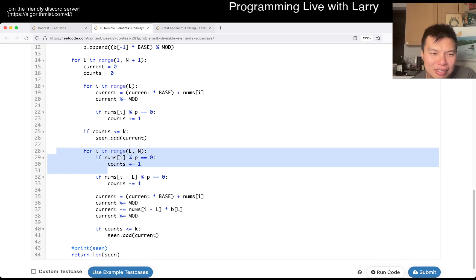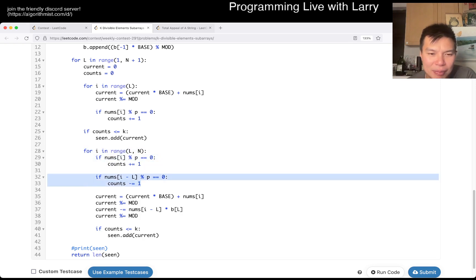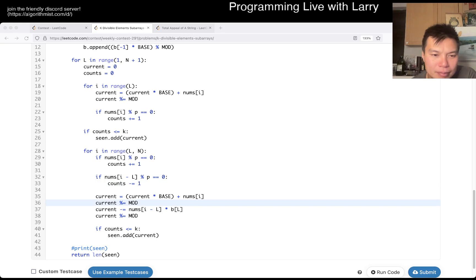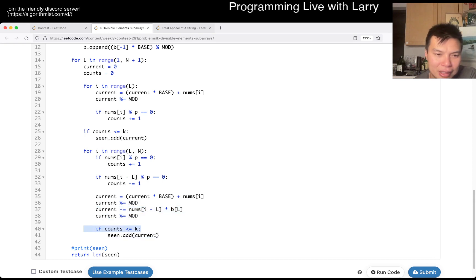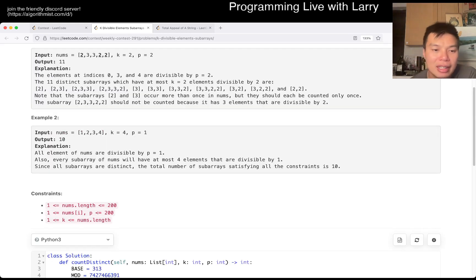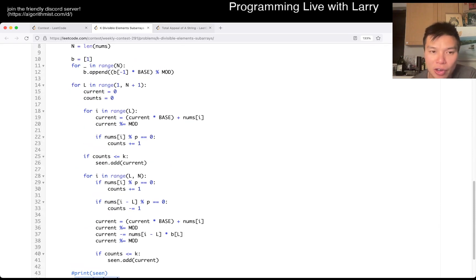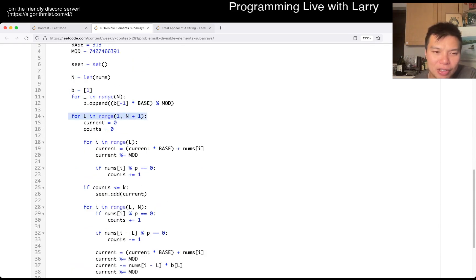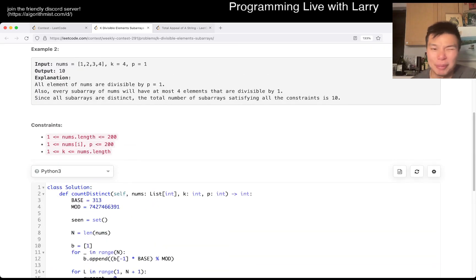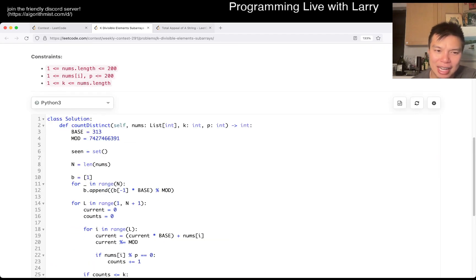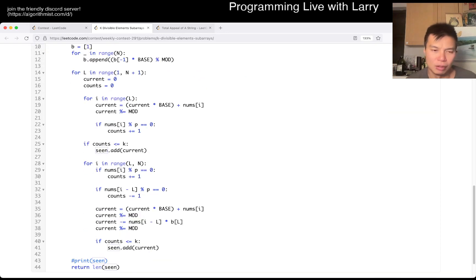This is almost like a sliding window for length L — it's a rolling hash. You move one step: you add nums[i] into the array, and remove i minus L from the array. You shift and add, then remove the element that dropped off. If it's valid, you keep track of the divisible count, add it to 'seen', and at the end you return the count of all the subarrays you've seen. The time complexity is O(n²) because L can be O(n) and iterating through the array is also O(n). Space is also O(n²) since 'seen' can hold n² entries.